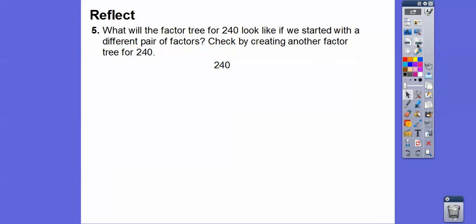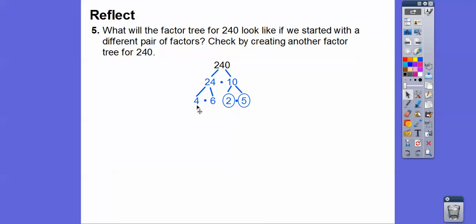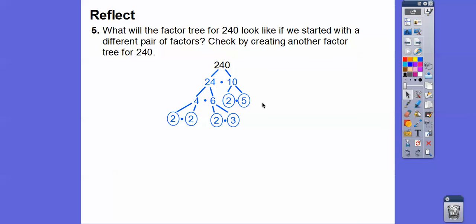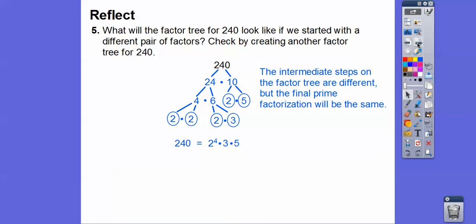What will the factor tree for 240 look like if we start with a different pair? Since 240 ends in 0, I know 10 goes into it: 10 times 24. Neither of those are prime, so let's break down 24 into 4 times 6. 10 breaks into 2 times 5 — circle the 2 and the 5. 4 is 2 times 2 — circle both. 6 is 2 times 3 — circle both. The prime factorization is still four 2s, a 3, and a 5. The intermediate steps on the factor tree are different, but the final prime factorization is the same no matter which way you go.